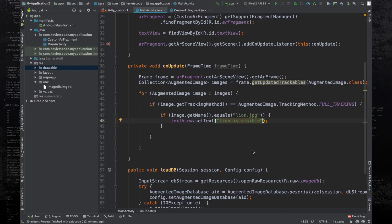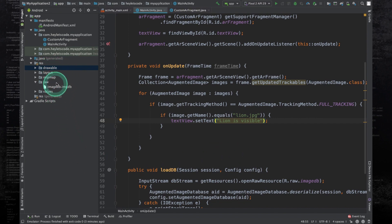Now we will see how to serialize an augmented image database object to the device's local storage and how to retrieve it later. We need to serialize to local storage because we cannot modify any file placed inside the assets folders — whatever goes into those folders is bundled with the APK and those files cannot be changed during runtime.